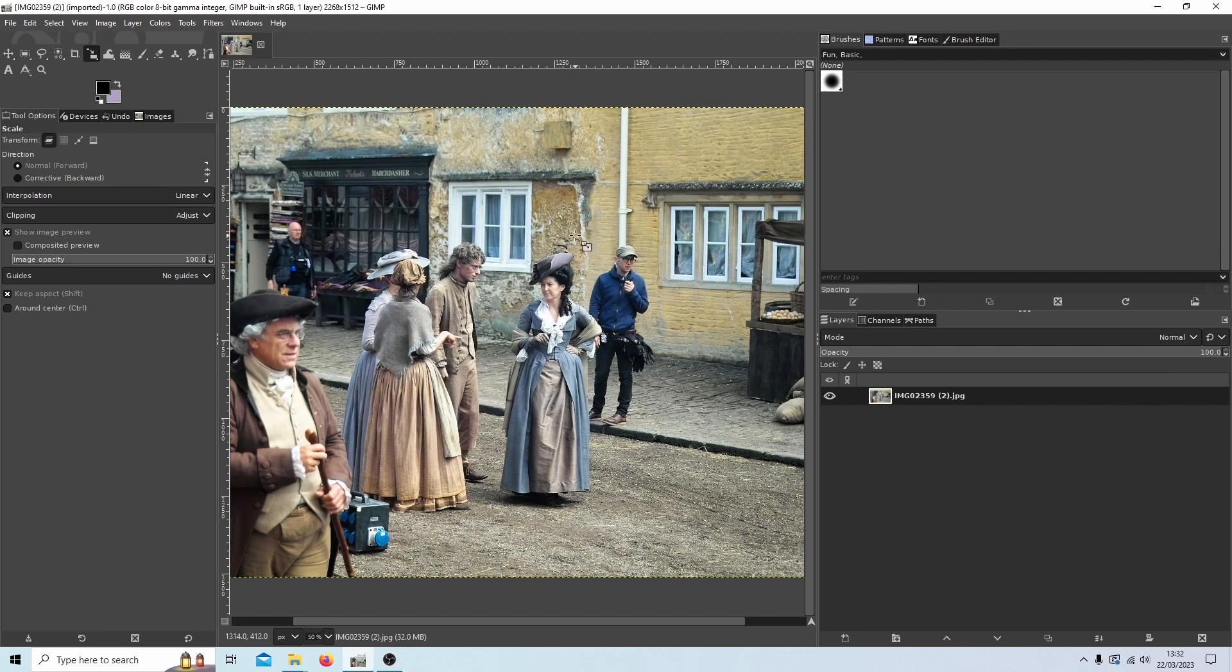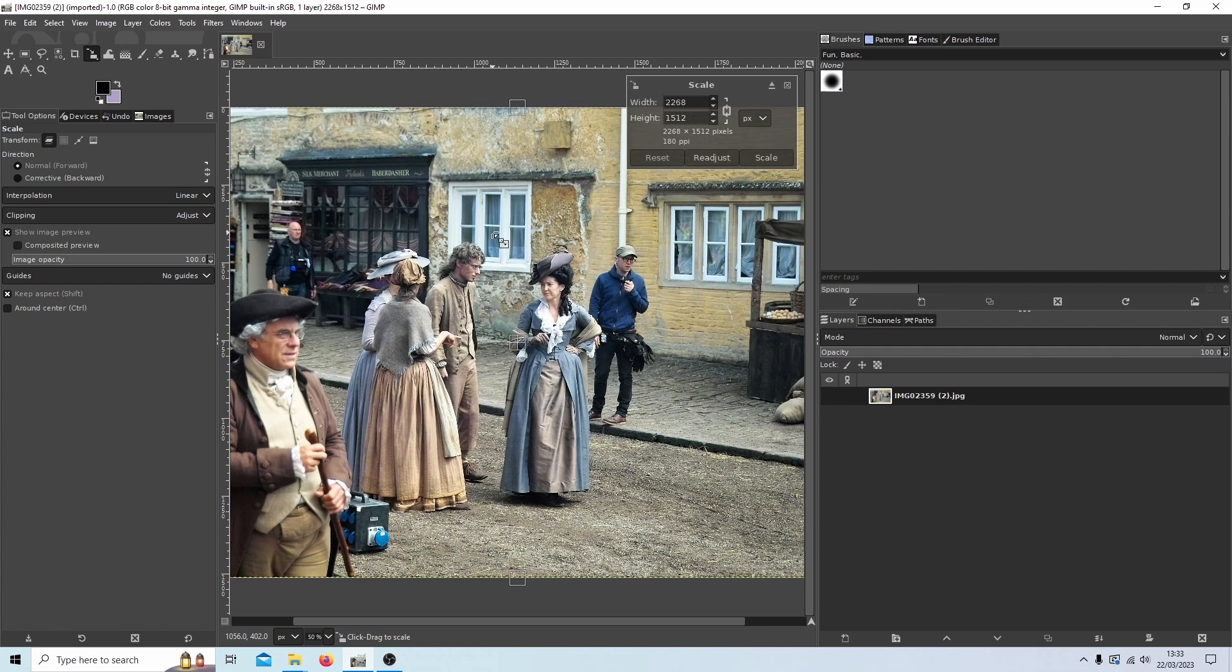So to zoom in onto a particular area, if I want to zoom into this section here, I would just simply hold down Shift followed by S and this will bring up this function here.